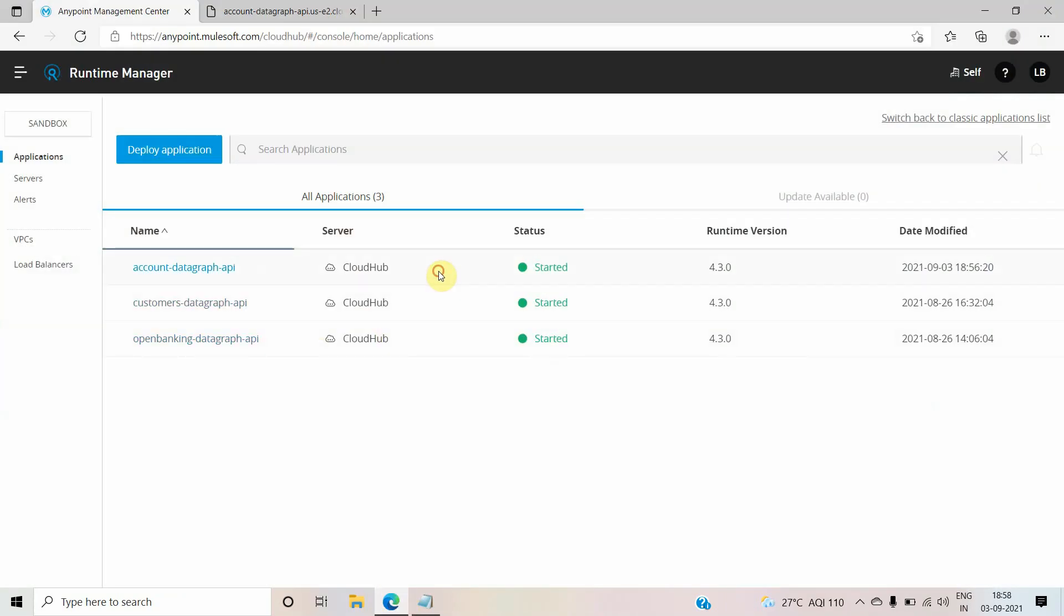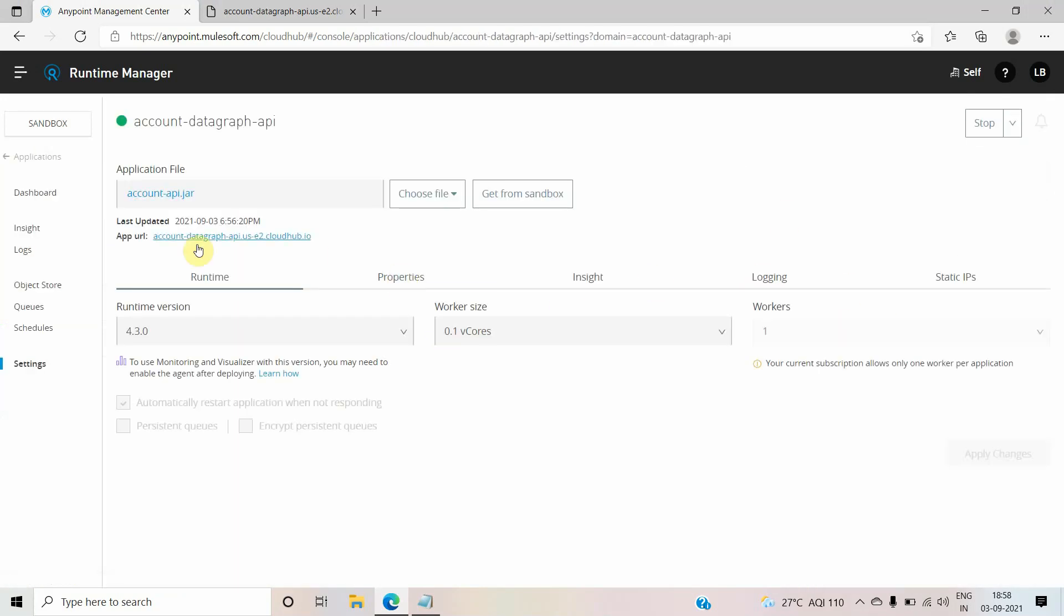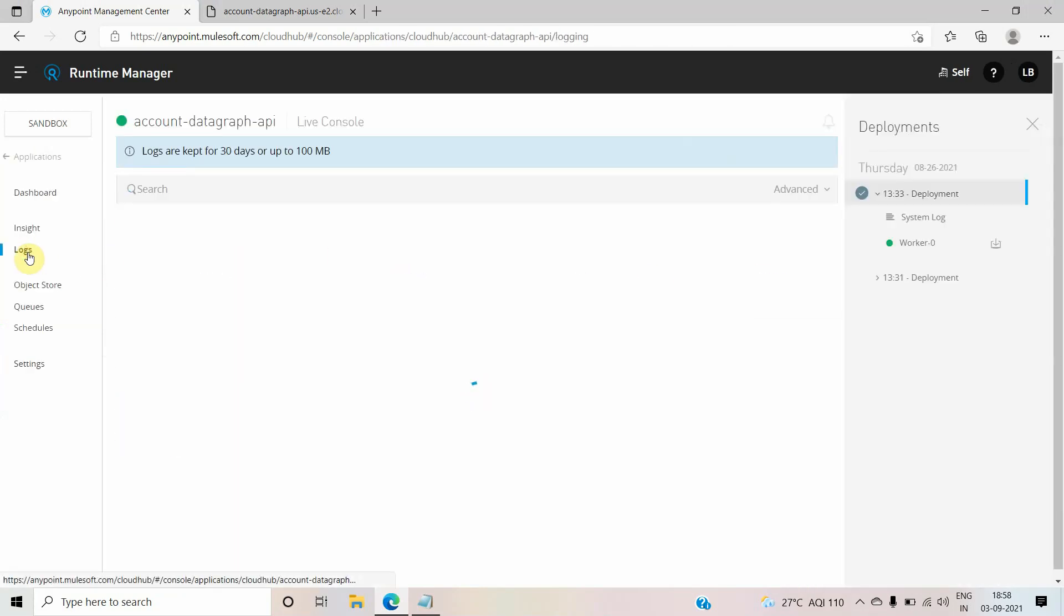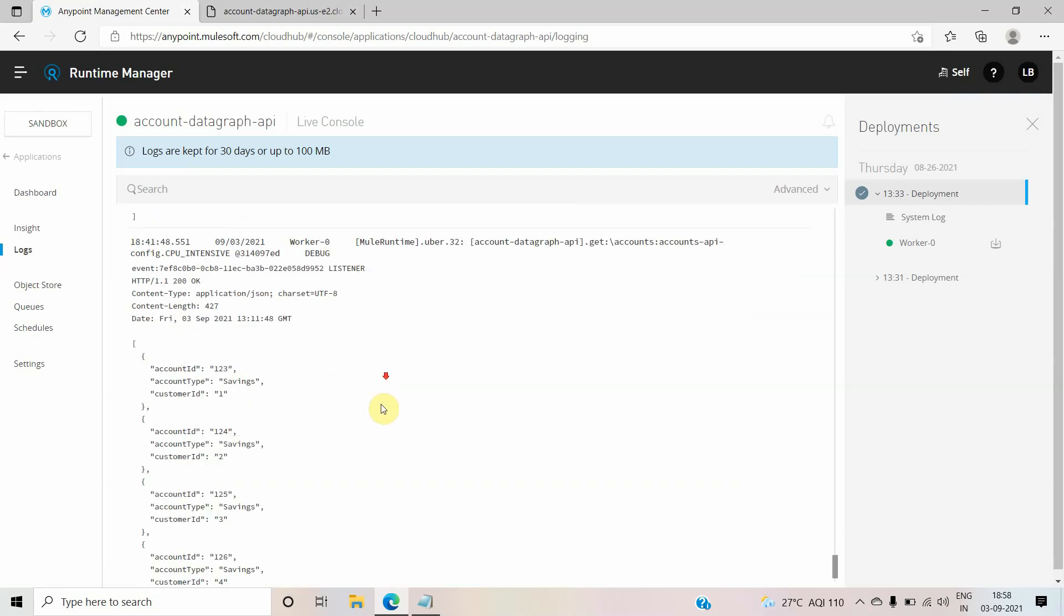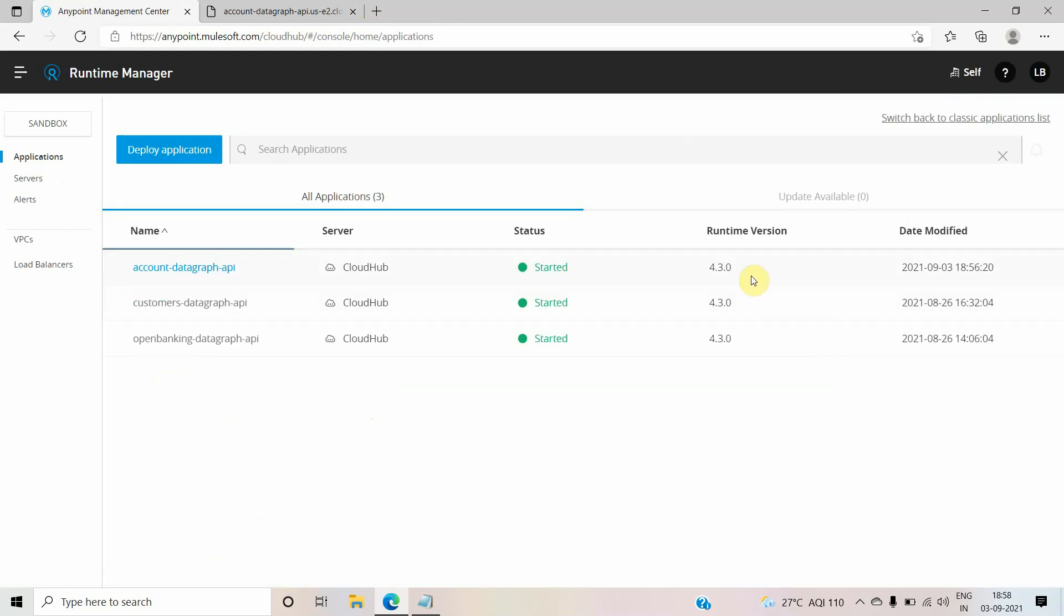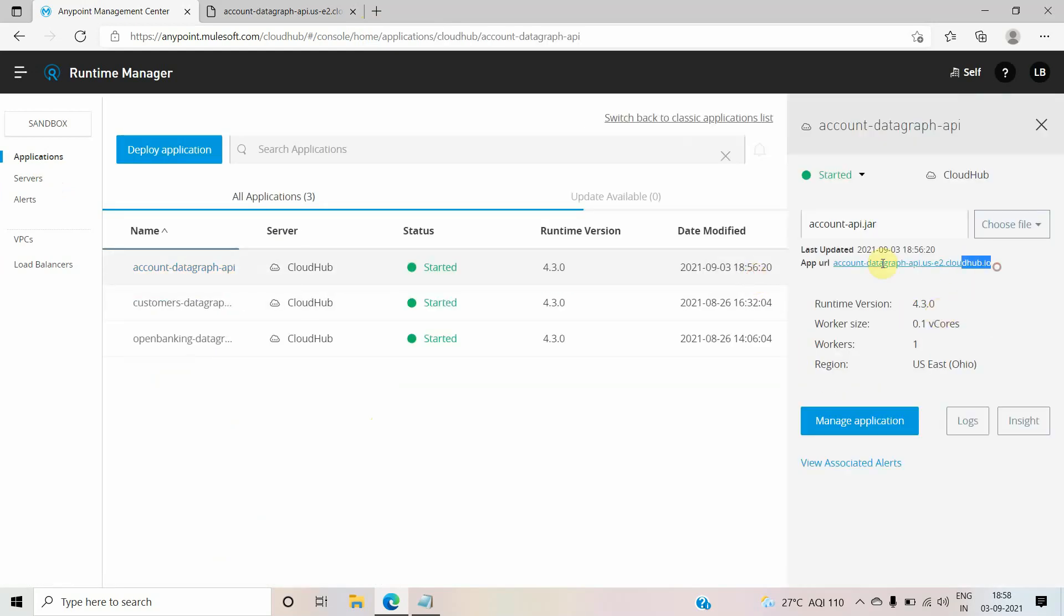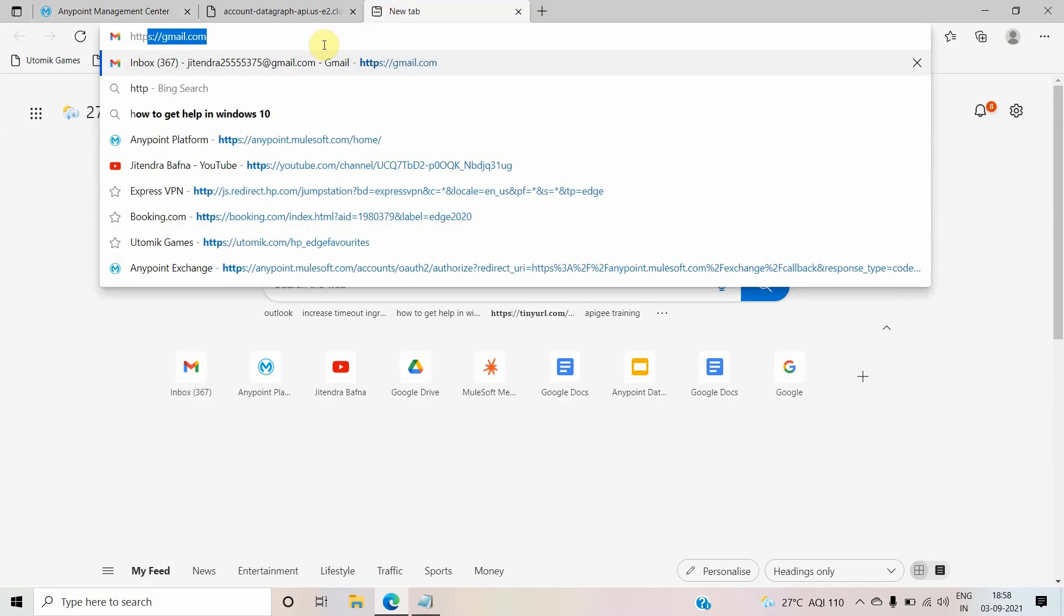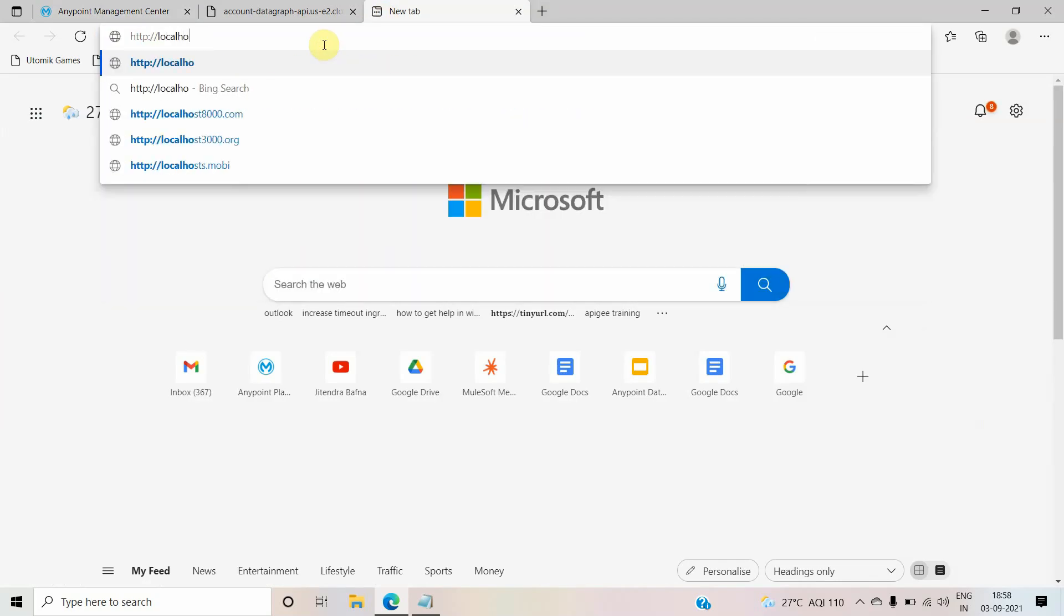I have a simple application. I will try to browse this application, let's see what it logs. I will copy this, then I will say HTTP localhost - not localhost, sorry - this is my request.